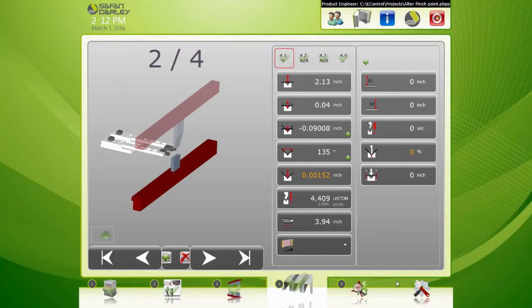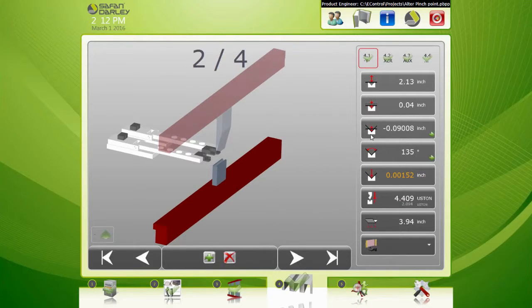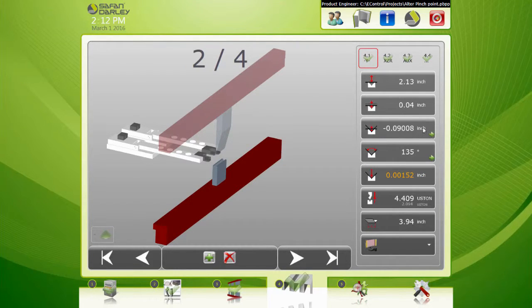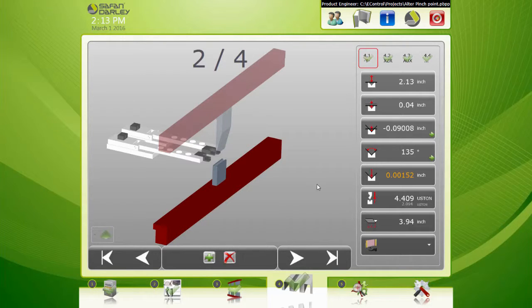So that's one way to alter your pinch point. Let's close this. There's another way you can do this. This is altering individual steps on the pinch point, but say if you want to alter all of them and you only want to do it this once.